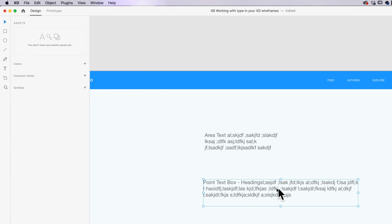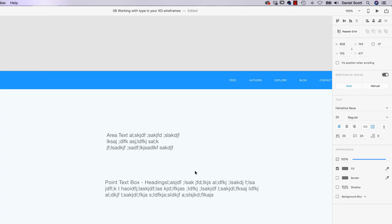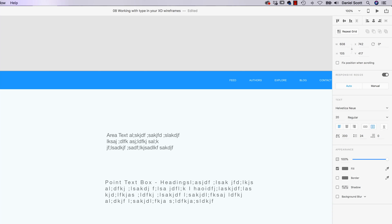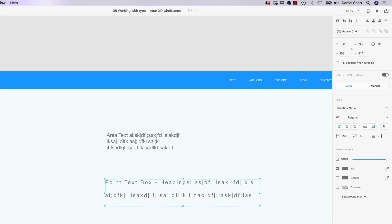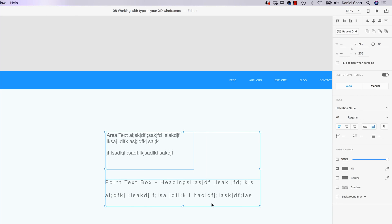With this text box selected, I'll quickly run through the options. Left Align, Center, Right Align, Underline. This controls the space between letters — let's put it up to 200. This is the space between lines — put it up to 50. And this is the space after the paragraph. If I put a return in between two lines, by default there's no spacing, but if I enable paragraph spacing you can see it adds space specifically after a return, not between all the lines.